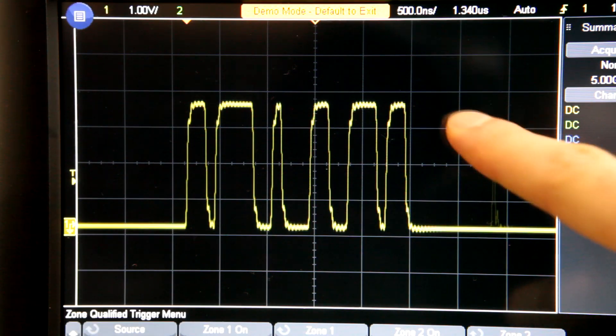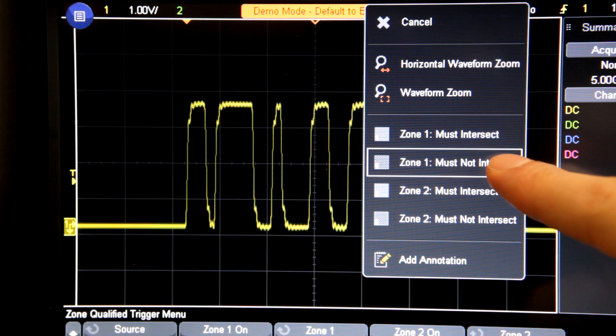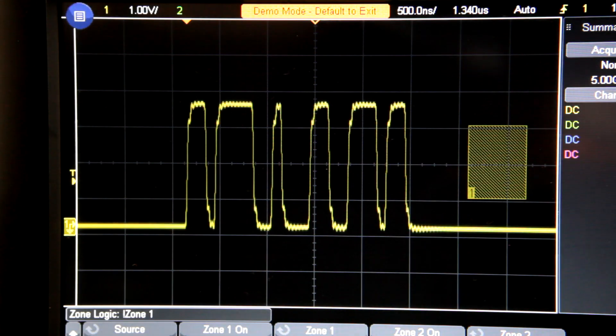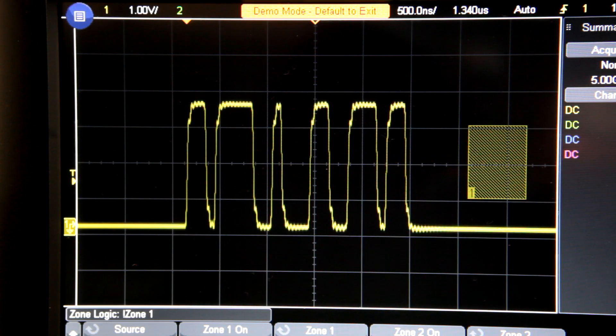Similarly, I can create a zone where the signal must not intersect, and now I can view the waveform only when the glitch never happens.